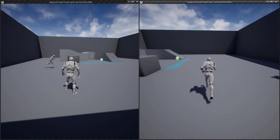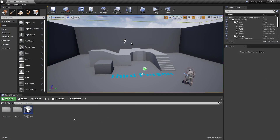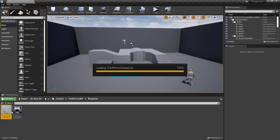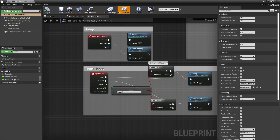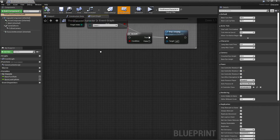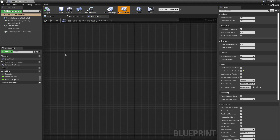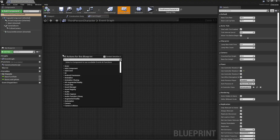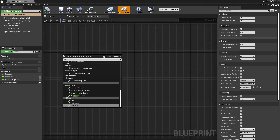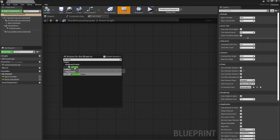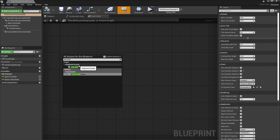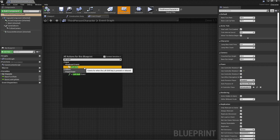So let's open up our third person character blueprint — you can find that in Content > Third Person BP > Blueprints > Third Person Character. Let's make our character run faster when we press a key. Right-click on the blueprint graph and type in 'Left Shift'. This will give us an input event listener that basically just listens for the user to press and release the Shift key.